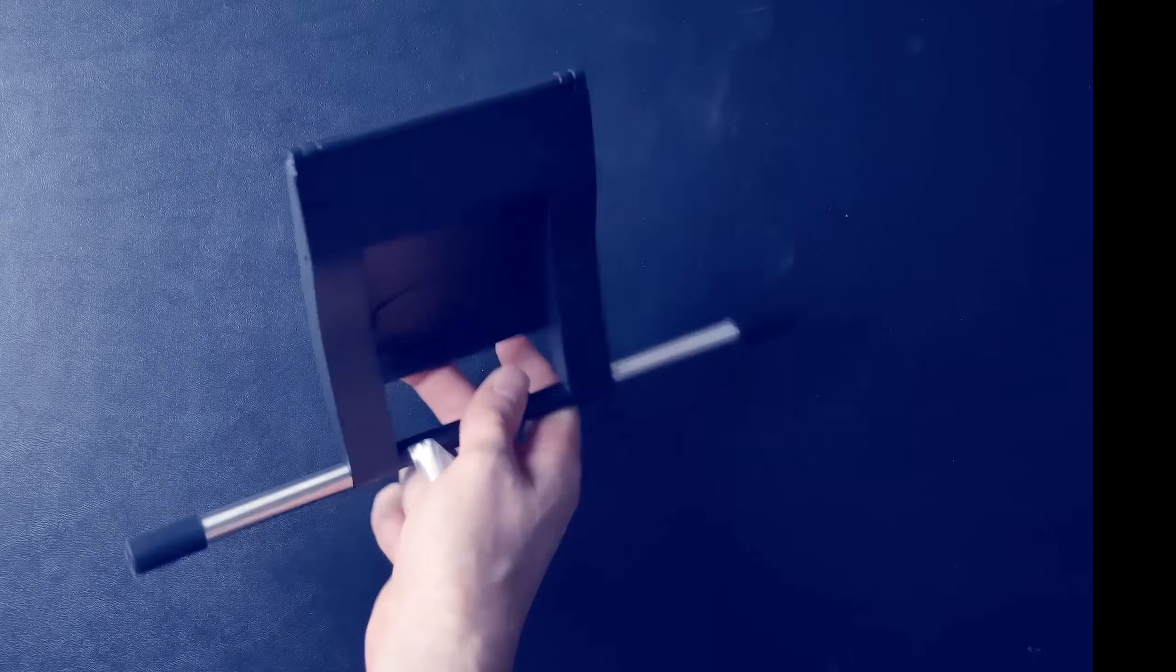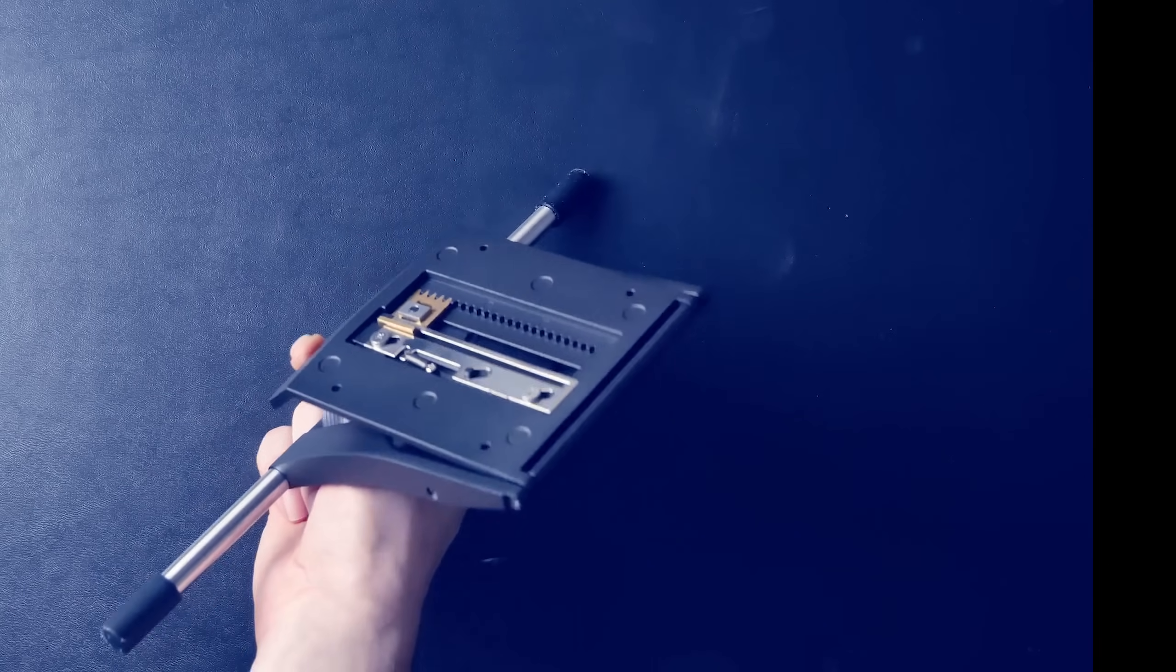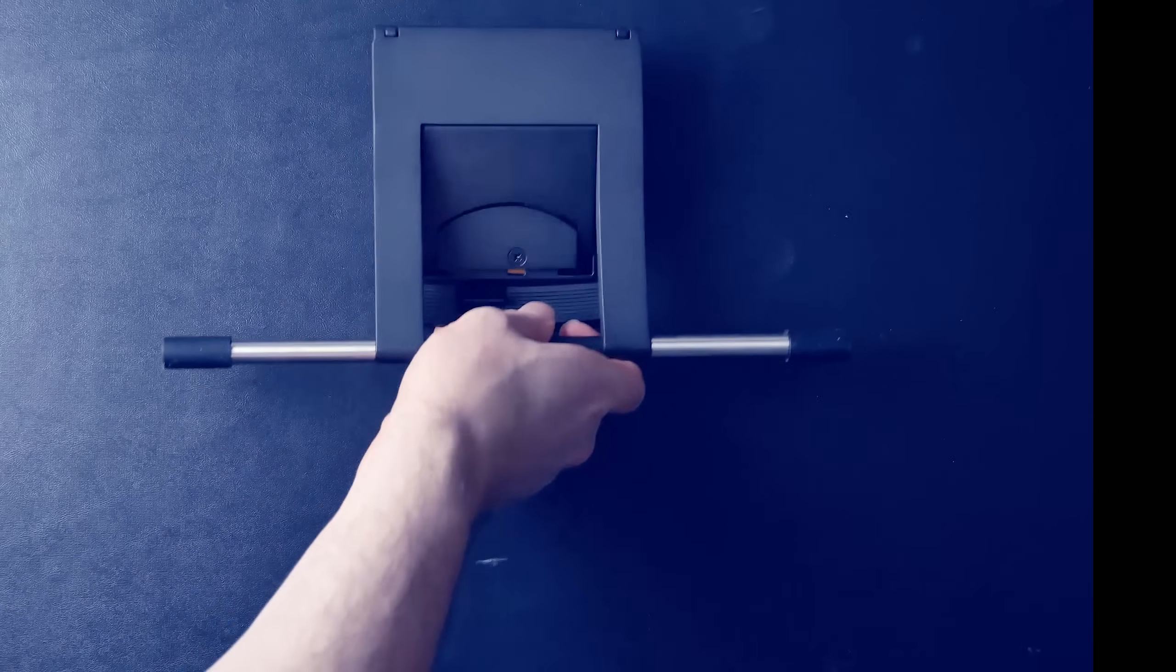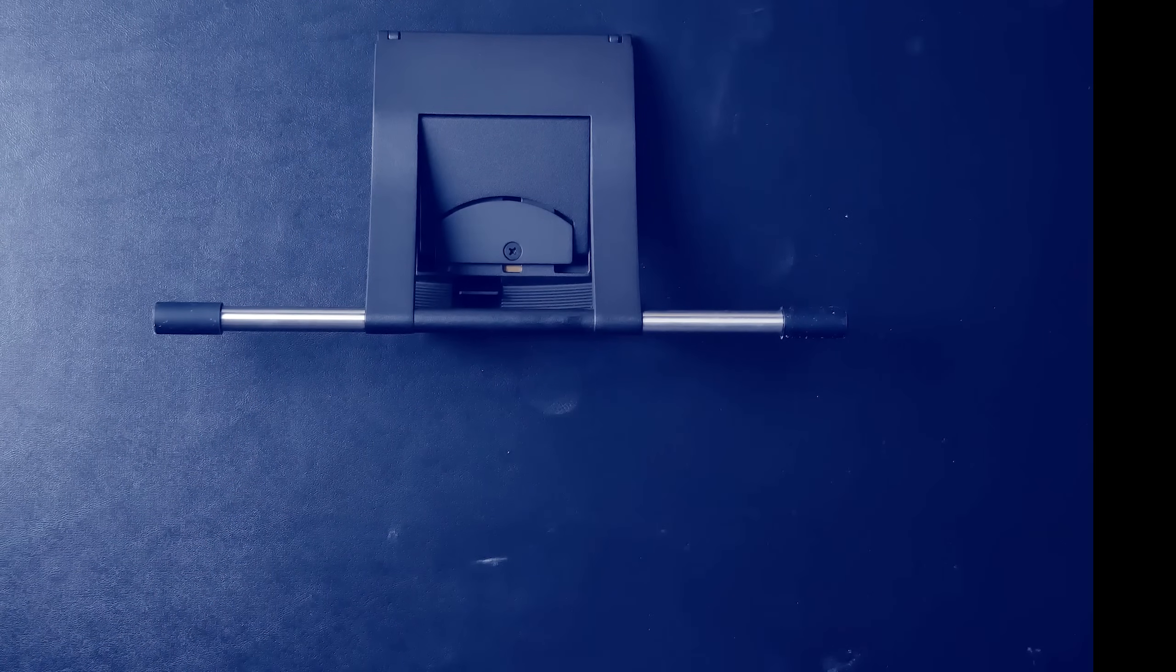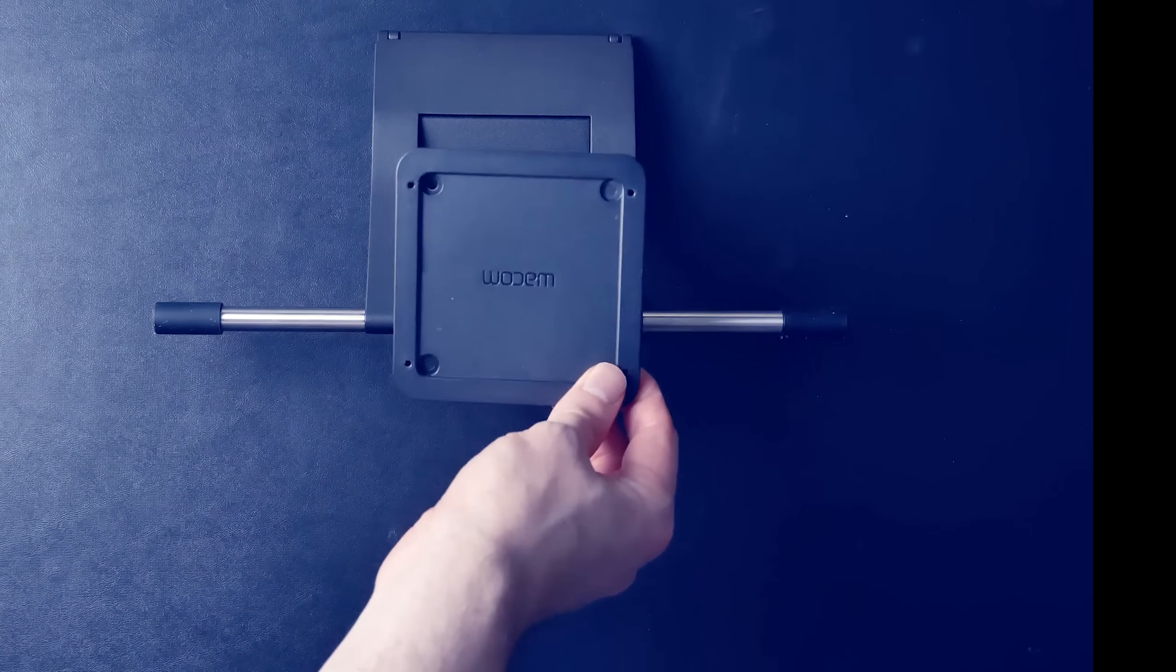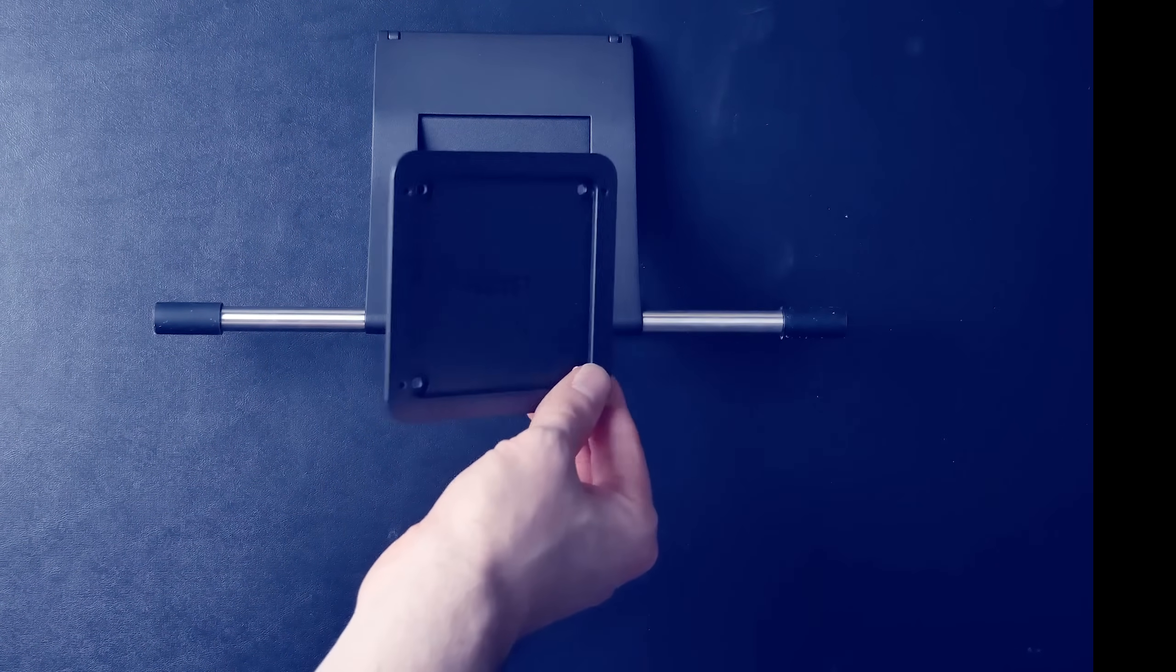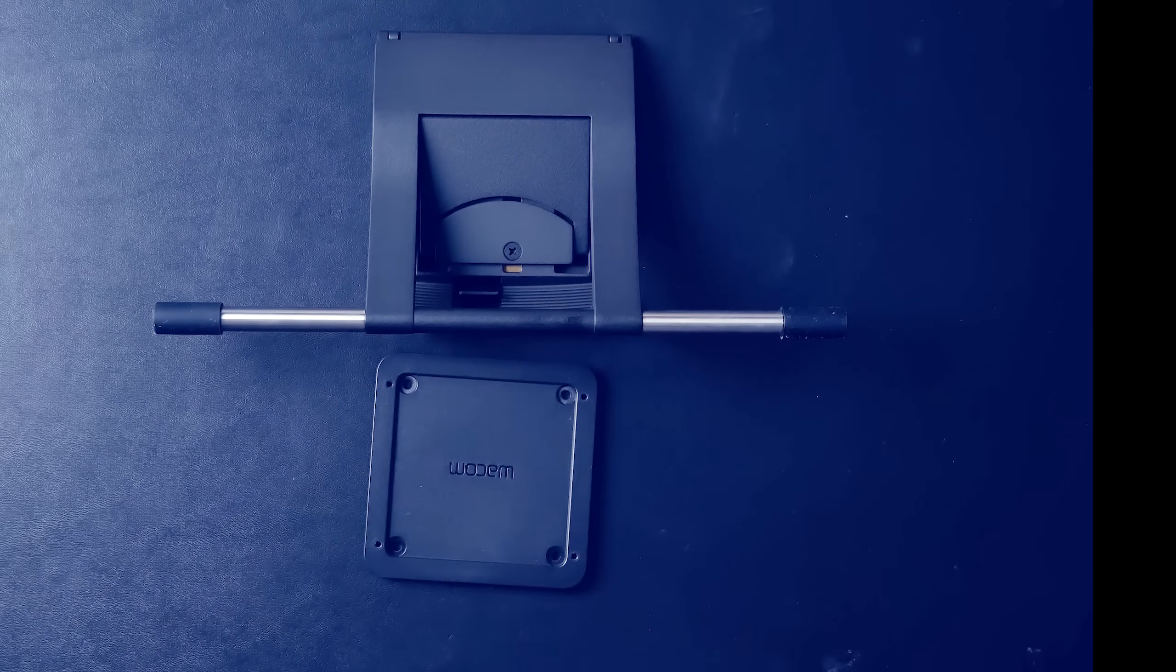Now, I'm going to be attaching the optional stand. You could use this without the stand and just use the legs that fold out on the back. The stand is pretty simple to attach. There's a VESA mount plate here and the stand itself.